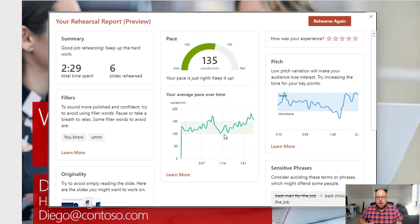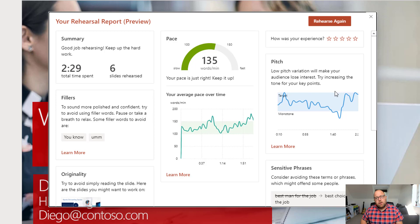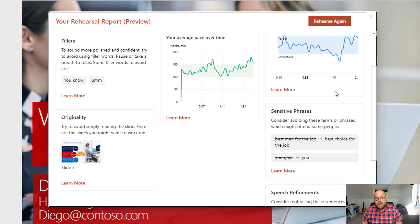And it shows me my pace — you can see here there are times where I spoke a little bit more quickly, and there are times where I spoke a little bit more slowly through that painful moment there. And again with the pitch here, you can see where we had a more varied pitch and where there was a more monotonous pitch there.